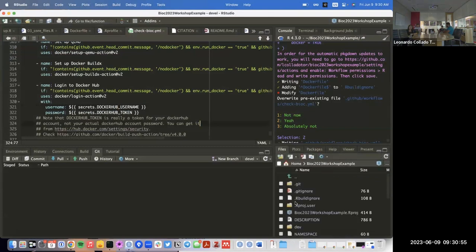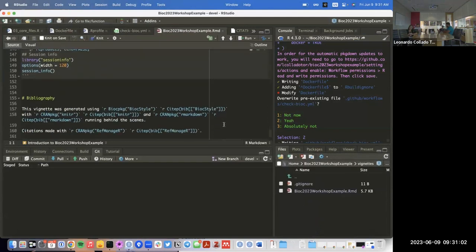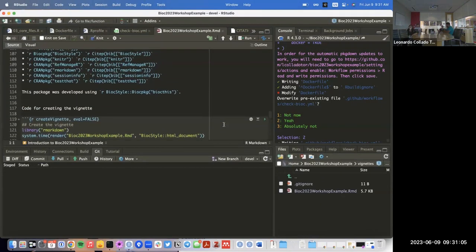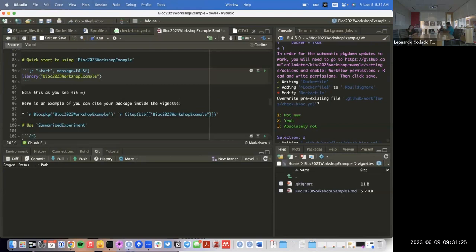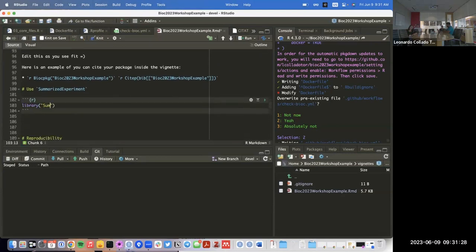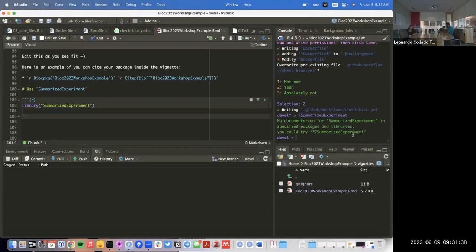So at this point we now have a package that has its Docker image, which is automatically going to be updated based on any changes we make. A common change you're going to be making on a workshop package is editing the vignette. Let's say we want to load the `SummarizedExperiment` package.